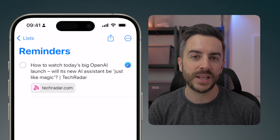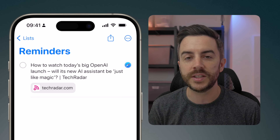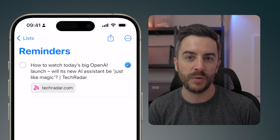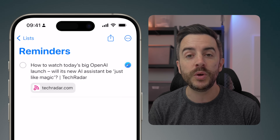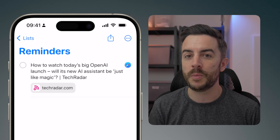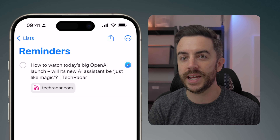The problem with this though is that you can't specify a list. I use multiple lists within Reminders, including one specifically for video topics that I want to create at a later date, and it would be great if I could not only be reminded about the article but specifically add it into that list. Here's a quick workaround.